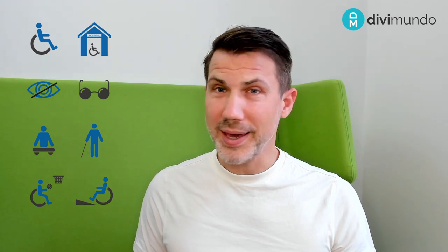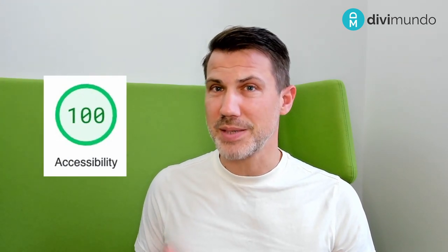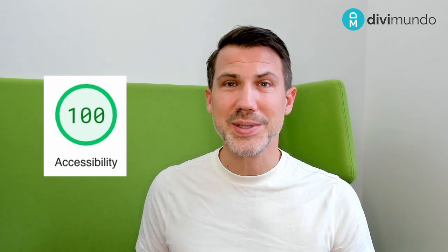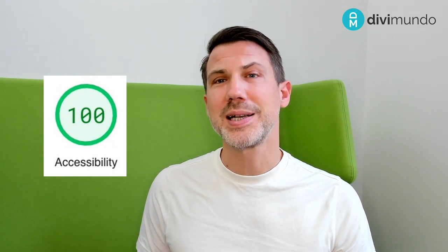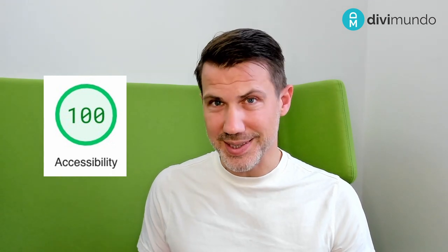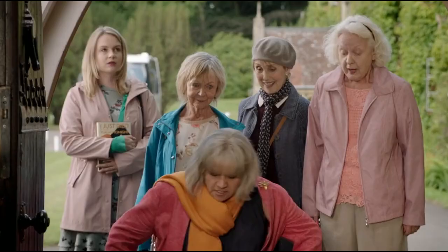I'm Victor at vmundo.com and in this video I will make an experiment to see if I can get a full score on accessibility using the Google PageSpeed Insights report.